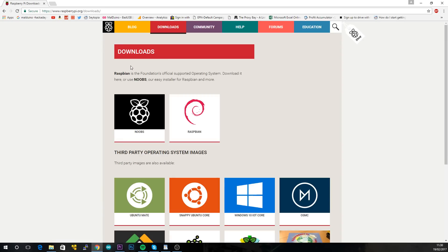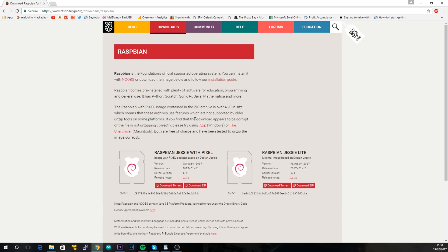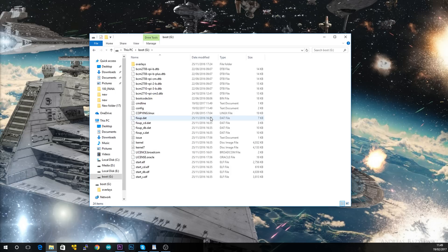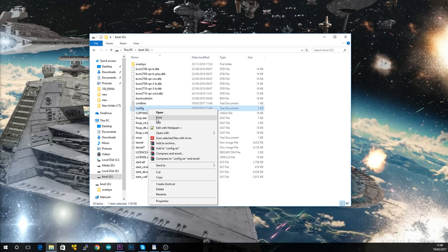So firstly you're going to want to download the latest copy of Raspbian and flash it onto a microSD card. Simple stuff. So after that's all done, you're going to want to go ahead and open up the boot partition, and find a file called config.txt.